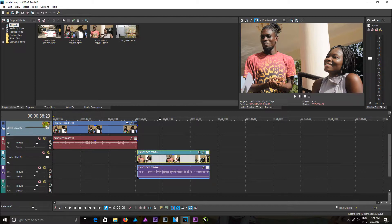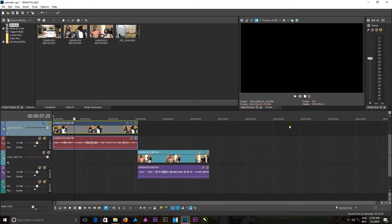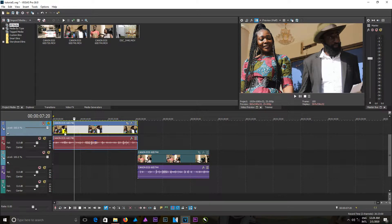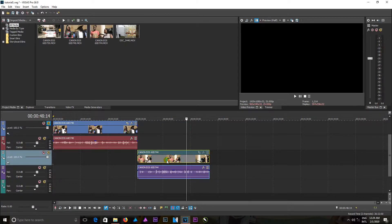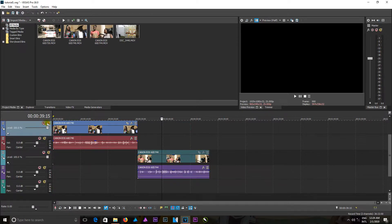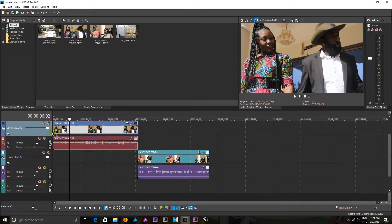Looking at this icon, you can see the mute icon and the solo icon. The difference between them is: when you click mute, it shuts this track down — anything in this track is not going to be visible. When you click solo, only what's in this track will be visible, and the remaining tracks will show nothing.